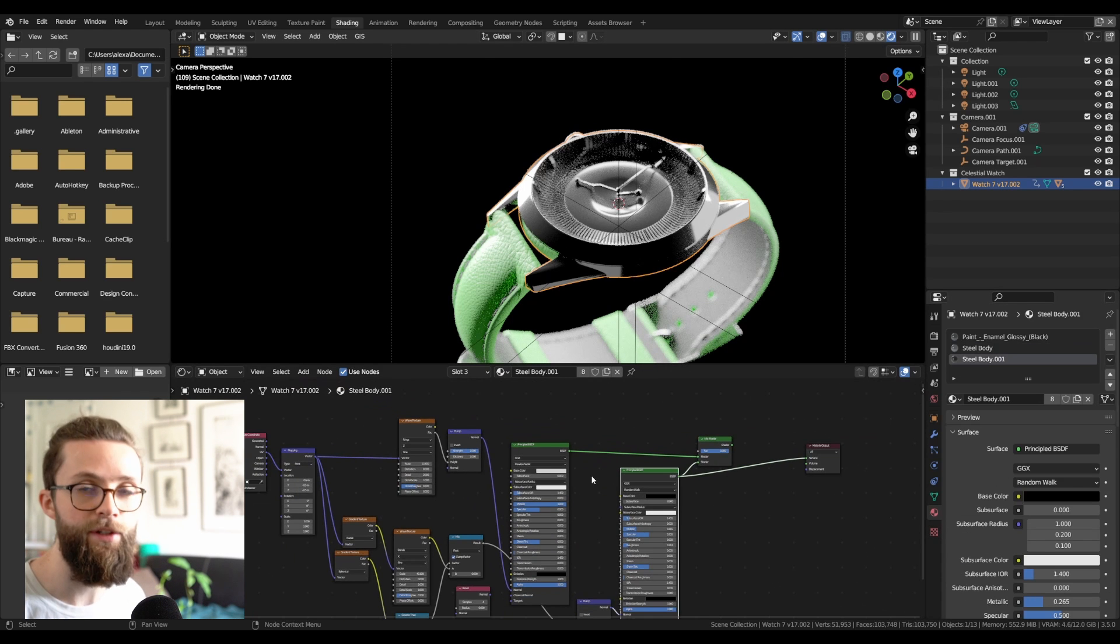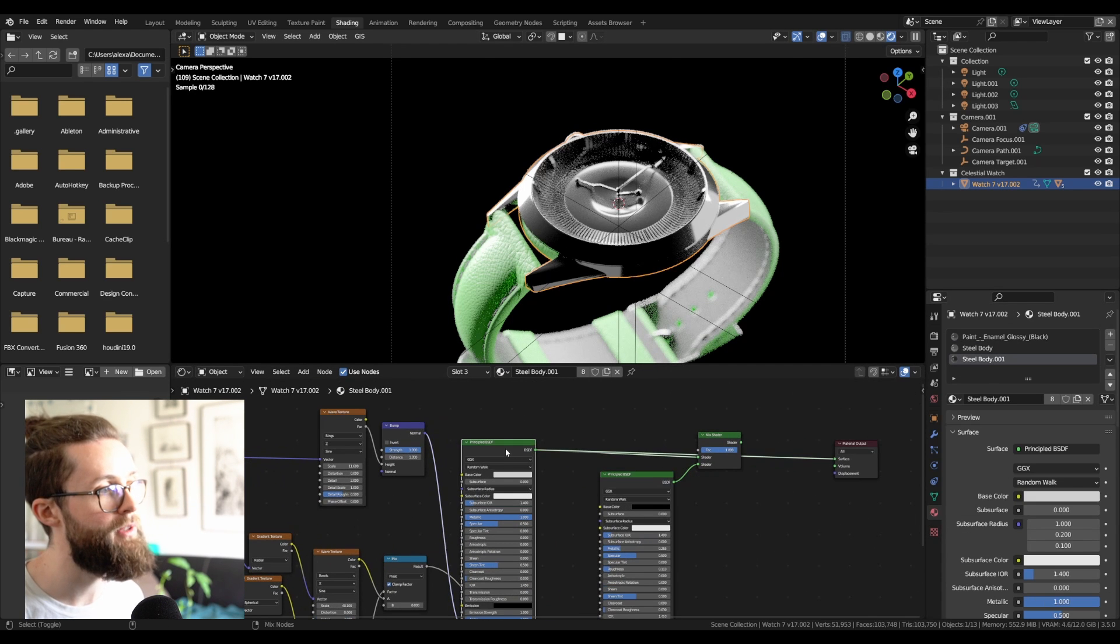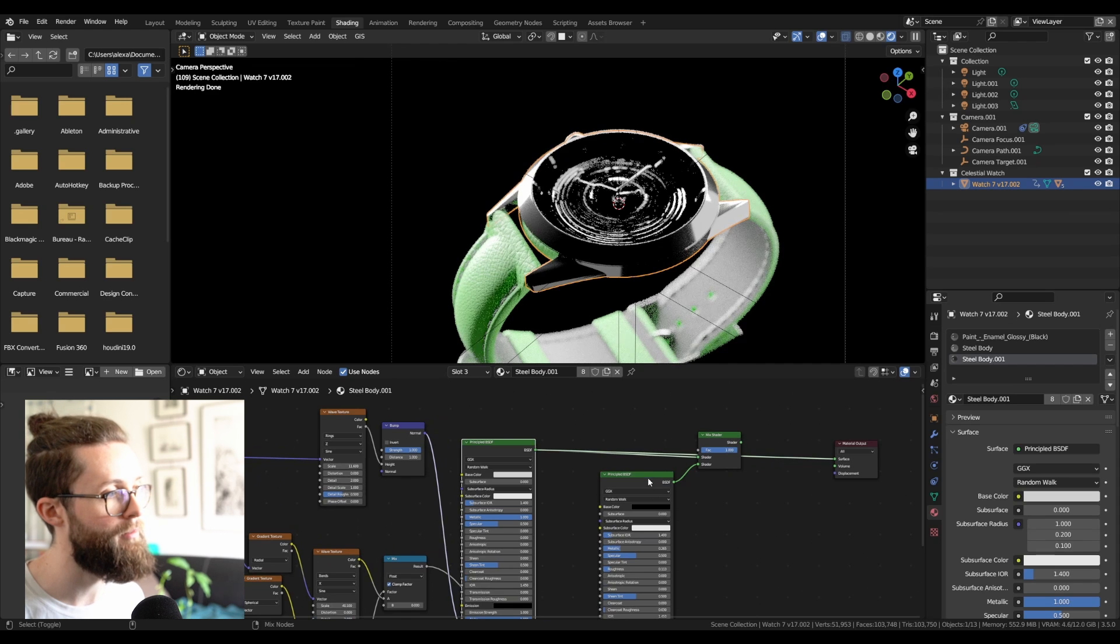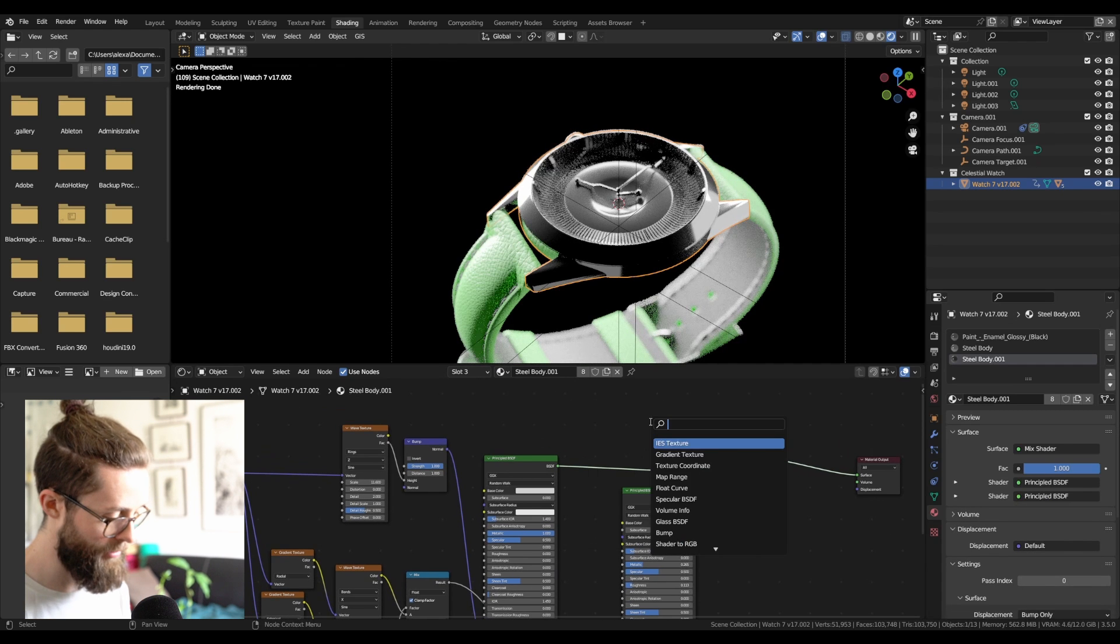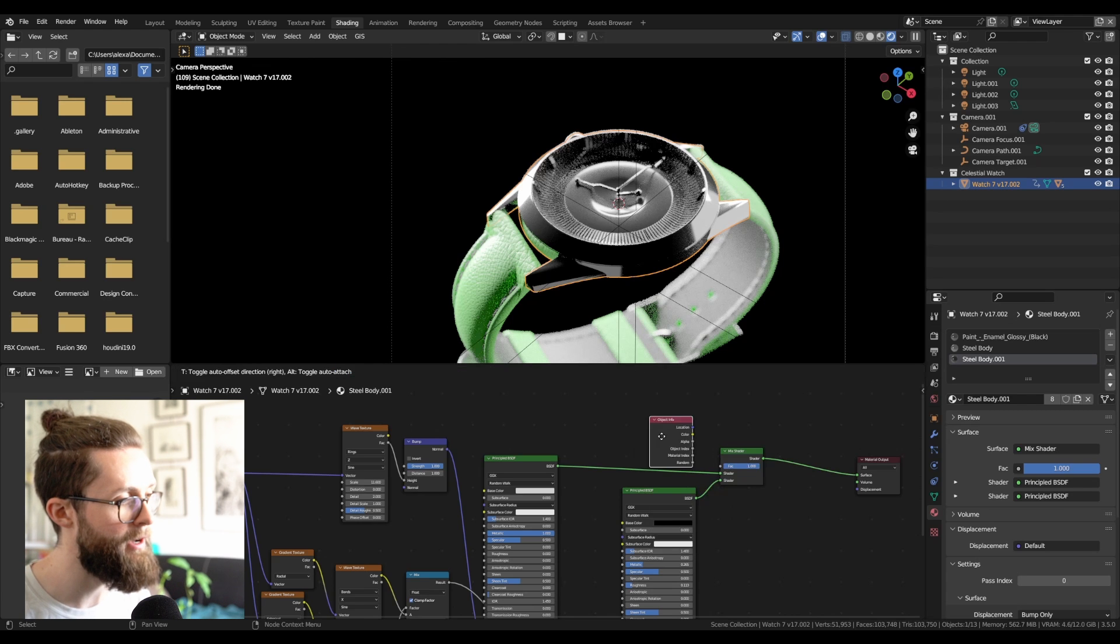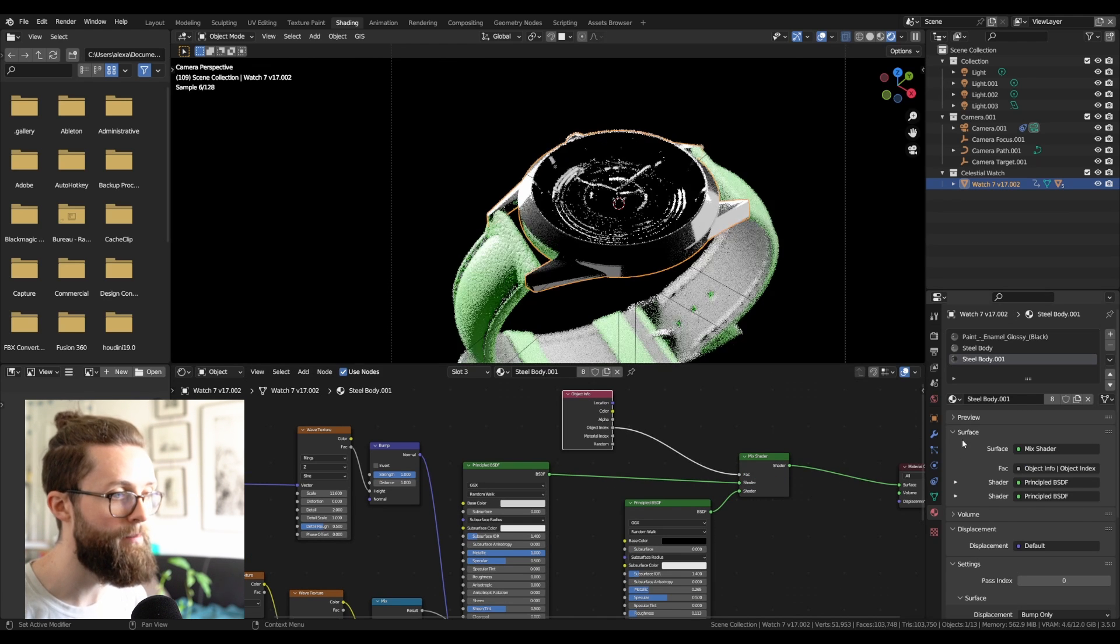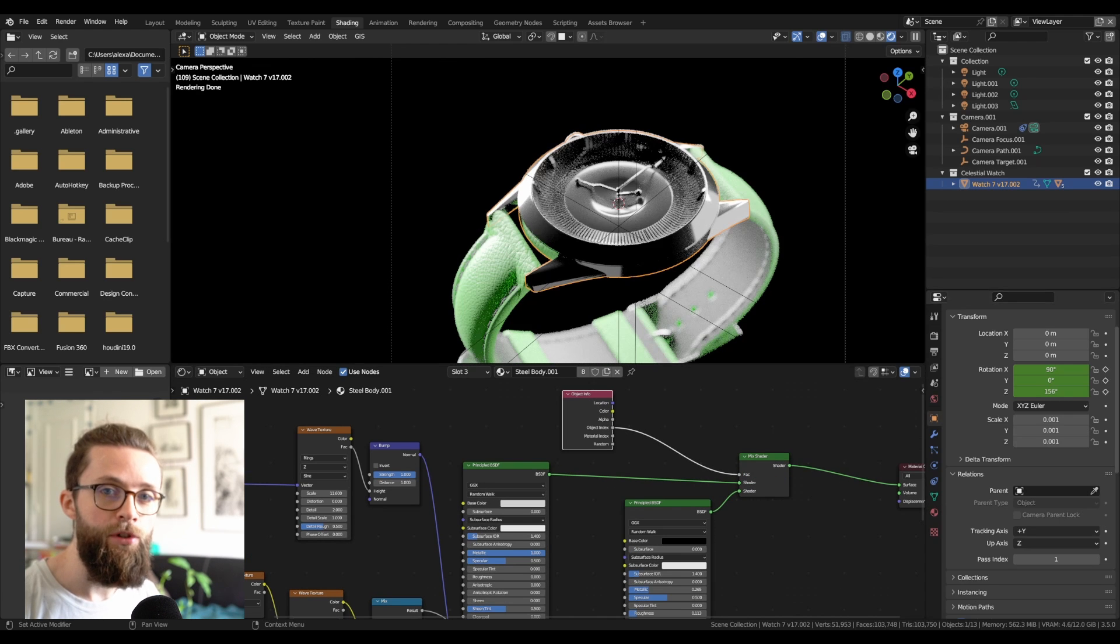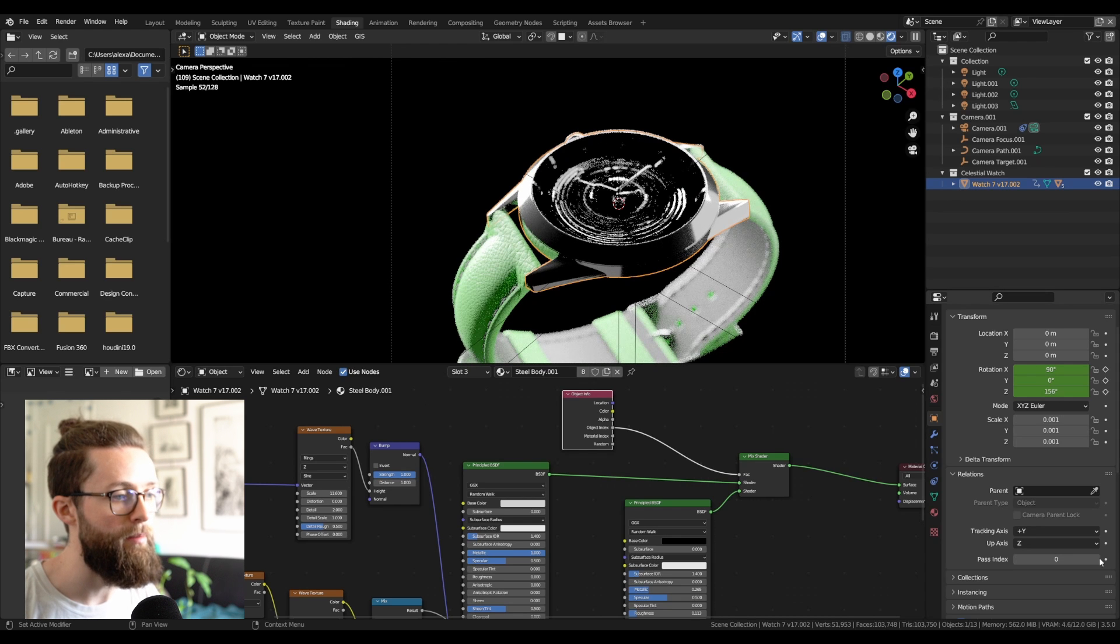So here for example, in my body material, I have two different textures with different patterns, and I can switch between them by calling the object info node again, and this time I plug in the object index. Now if I switch the pass index of the object, I can switch between them.